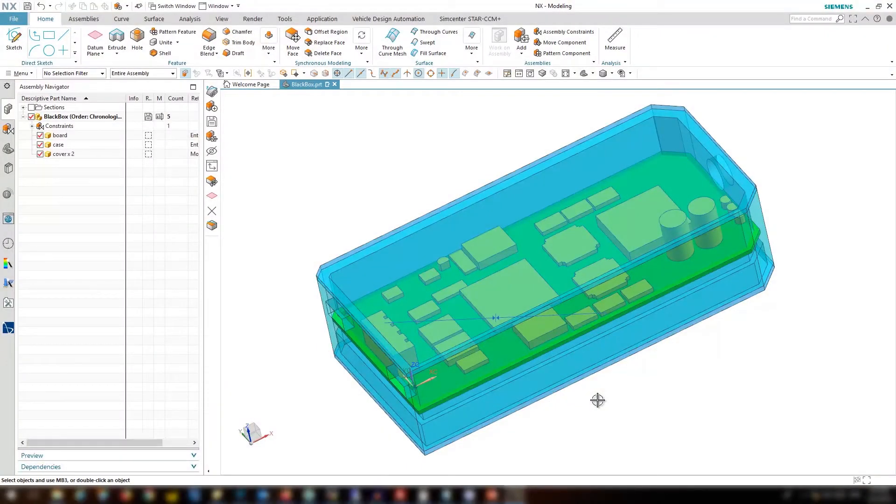Hello there, I'm Milad Musavi from MayaHTT. Today I'm going to show you how to extract fluid volume in Simcenter 3D.